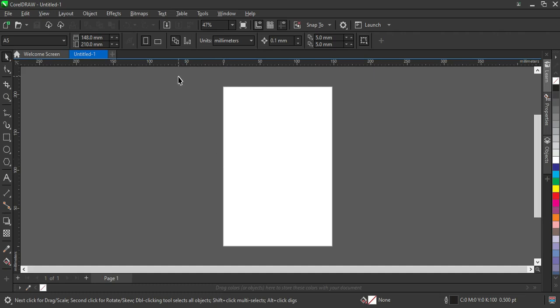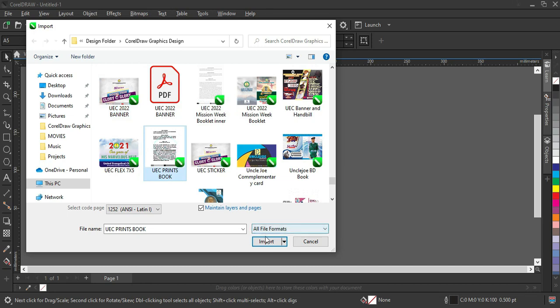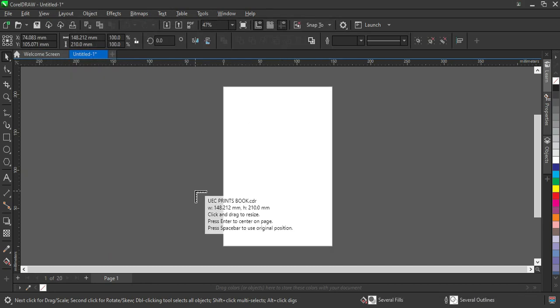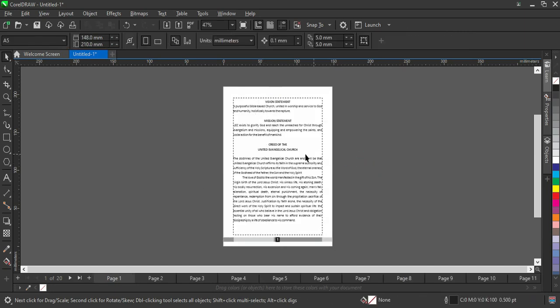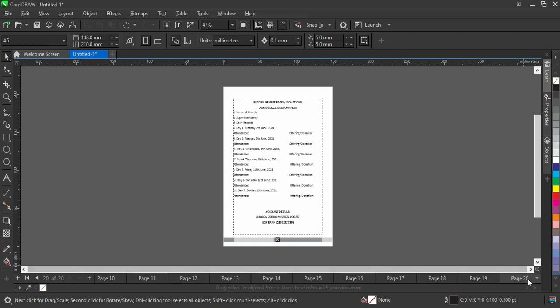So this is my CorelDRAW and this is A4 paper size. Now I'm going to import with Ctrl+I, then I'm going to locate the one I'm going to import. Press Enter. This is the test I'm going to use now, from page 1 to page 20.